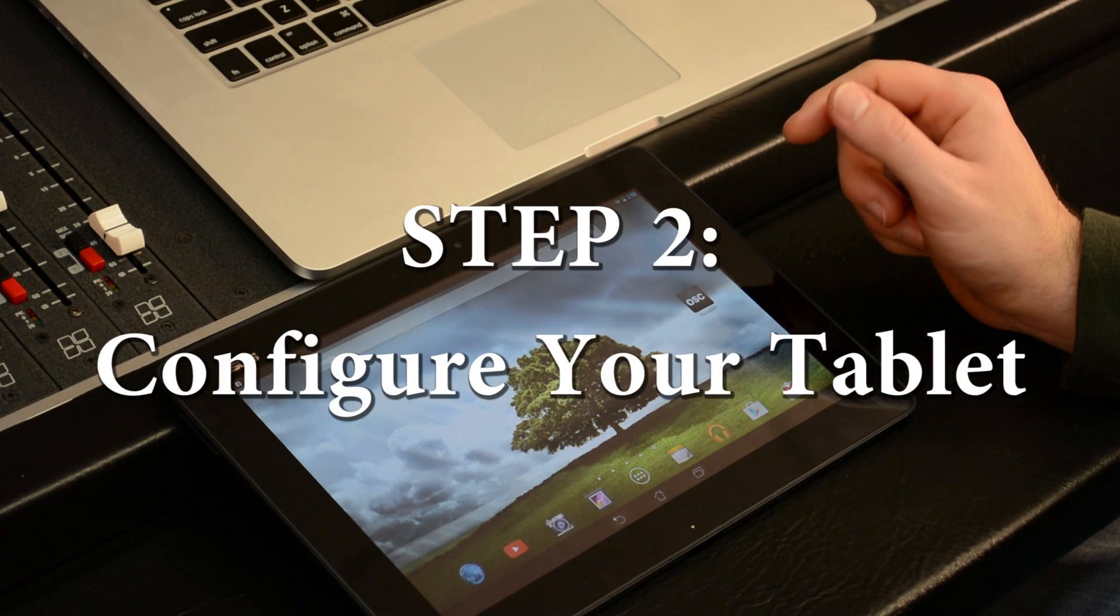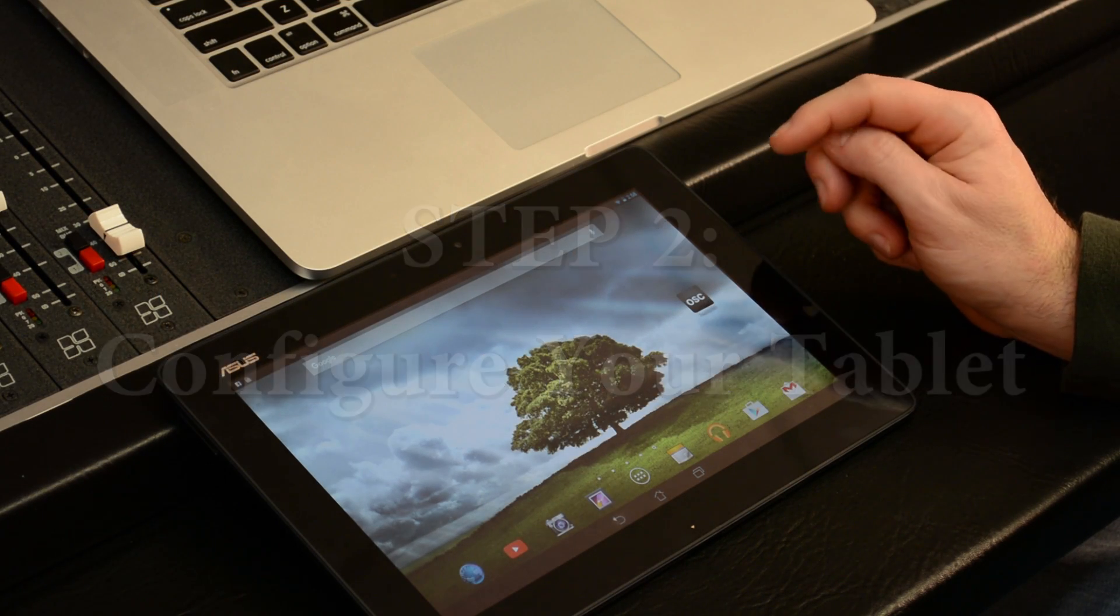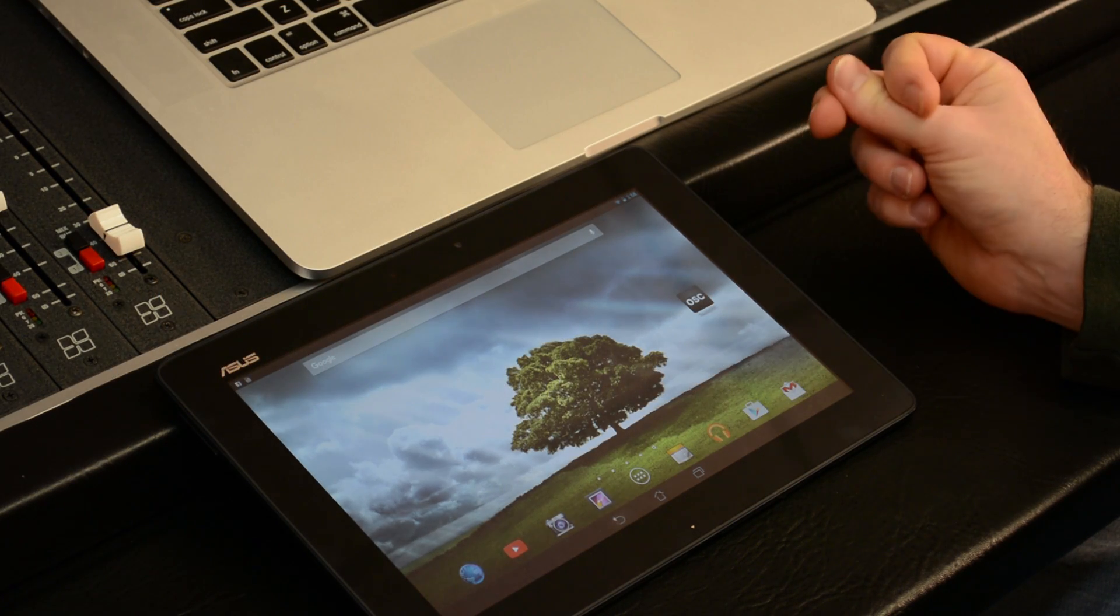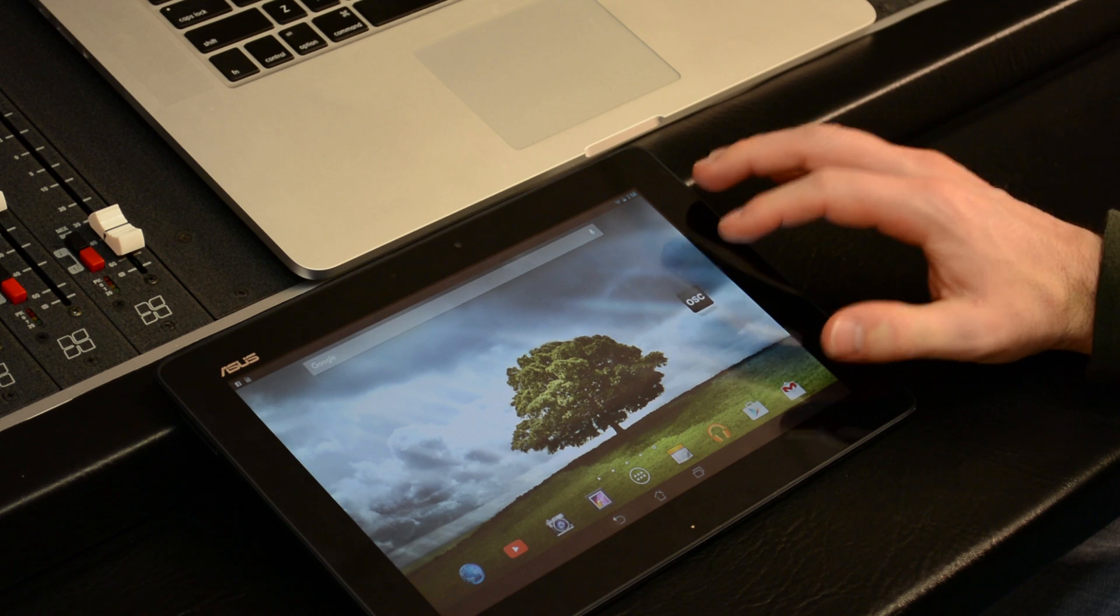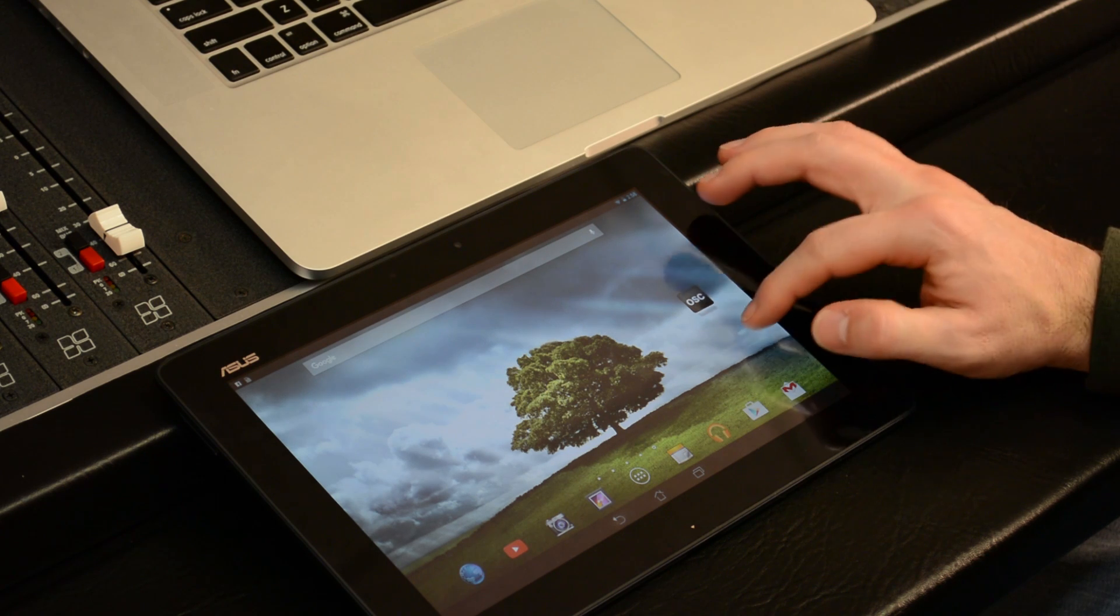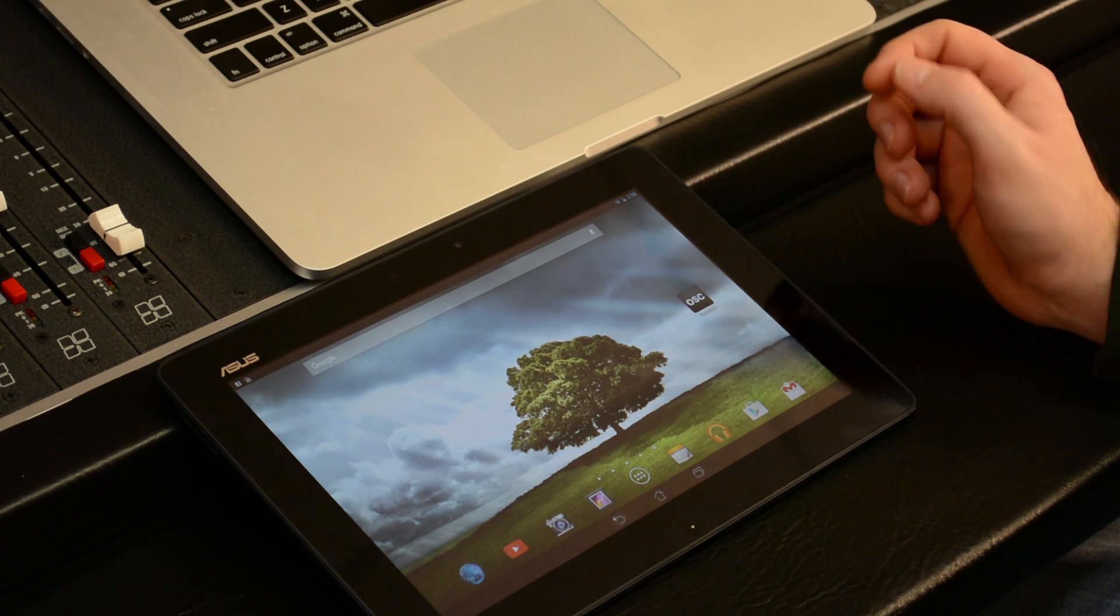Now that we've set up the touch OSC protocol in Mixbus, we've got to configure the tablet to talk to it, touch OSC.